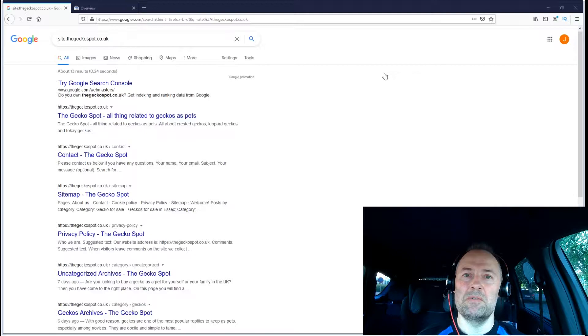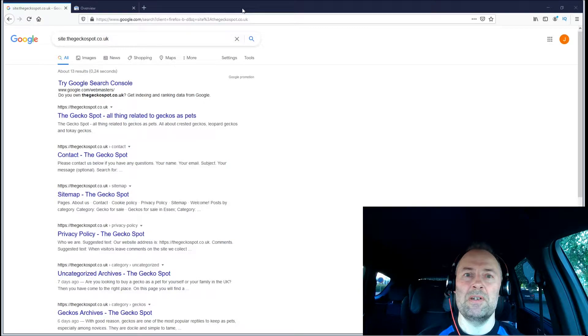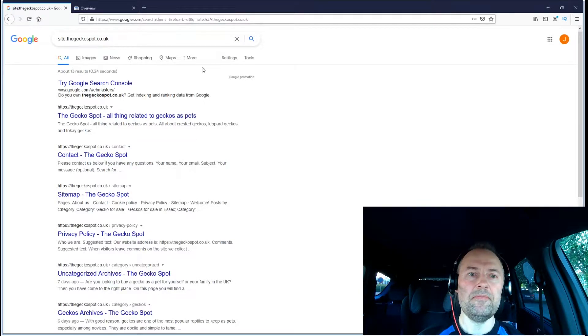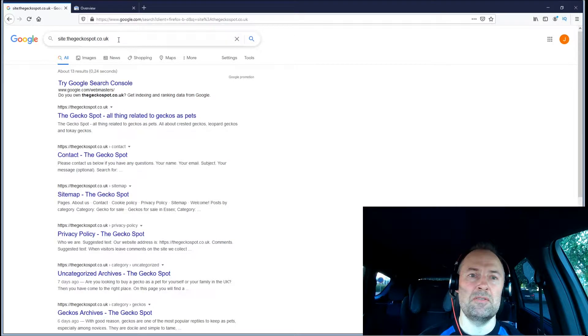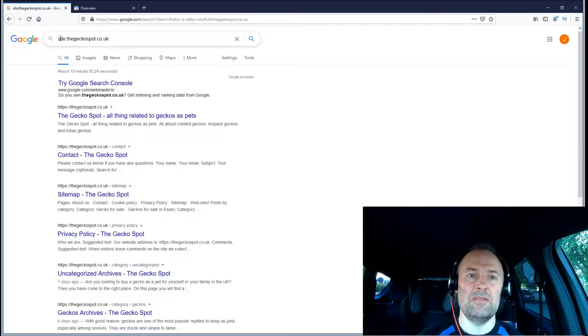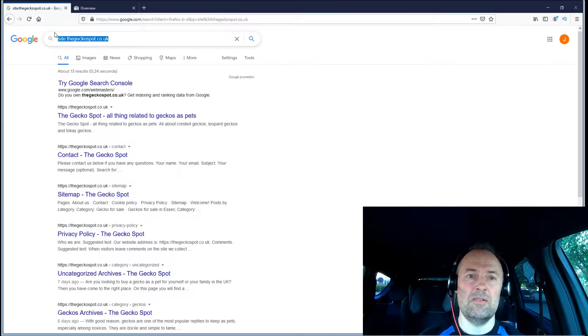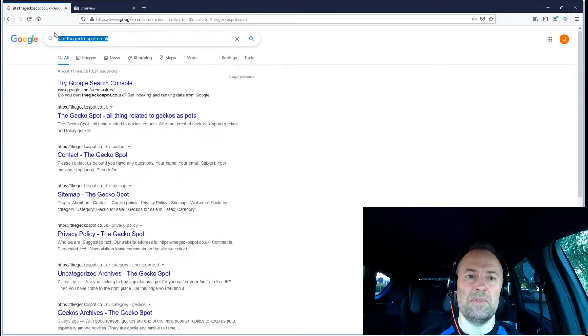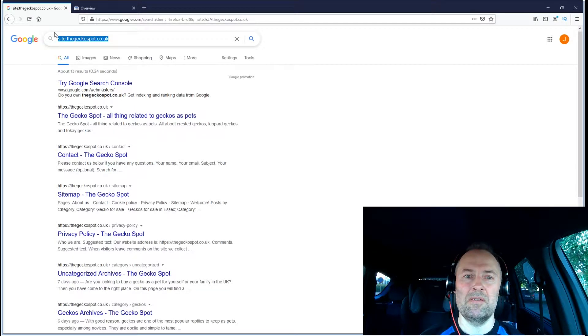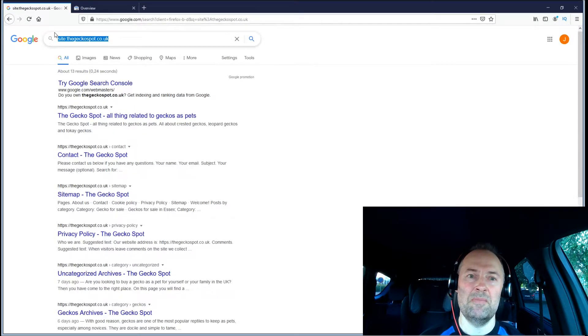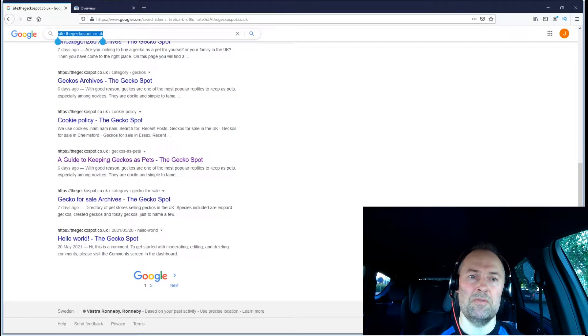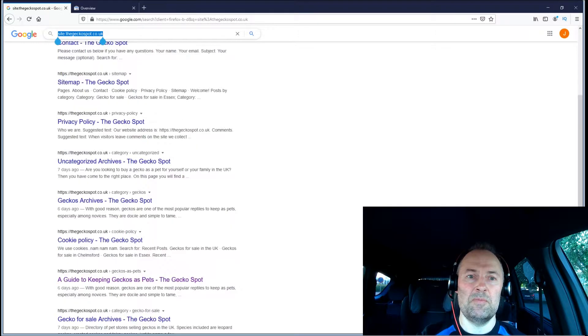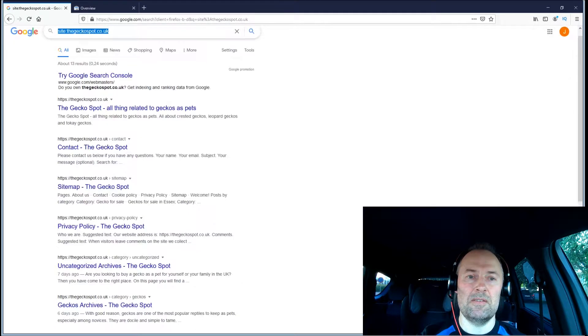For example, if you look at my site that I'm using in my case study, thegeckospot.co.uk, if I type in site: and the domain name, I will get all the pages that are currently indexed in Google. These pages have a theoretical chance of being ranked and getting traffic from Google search.